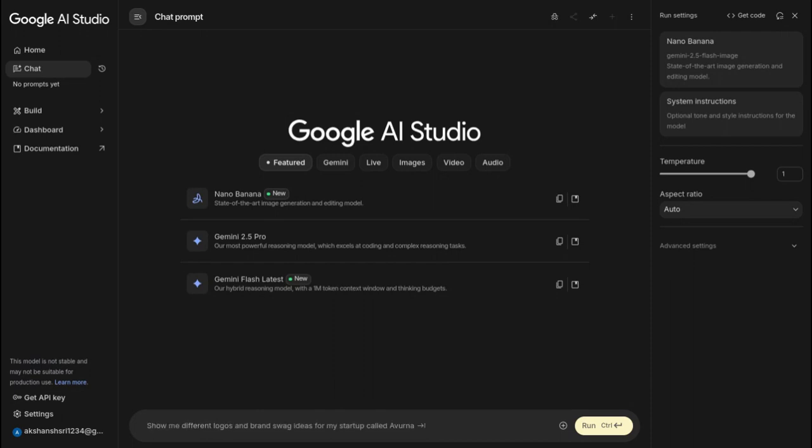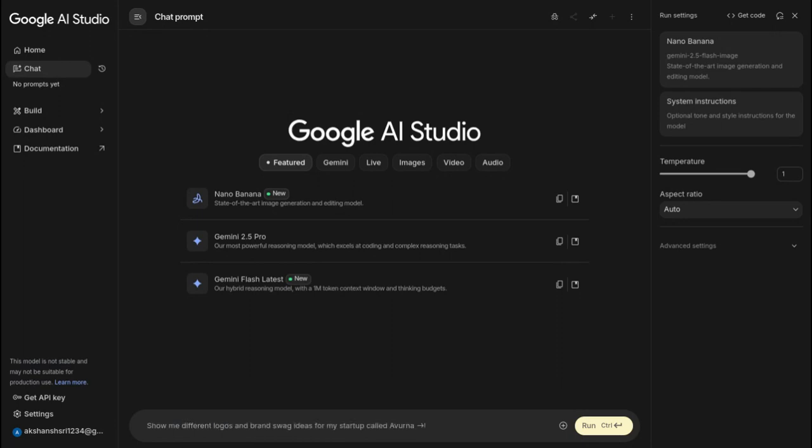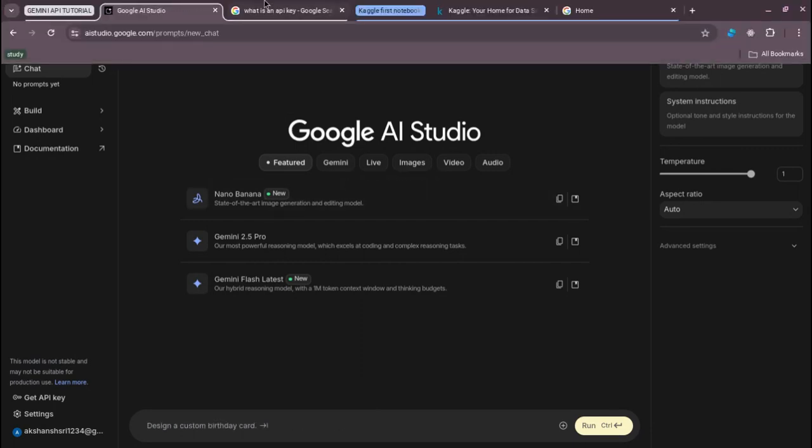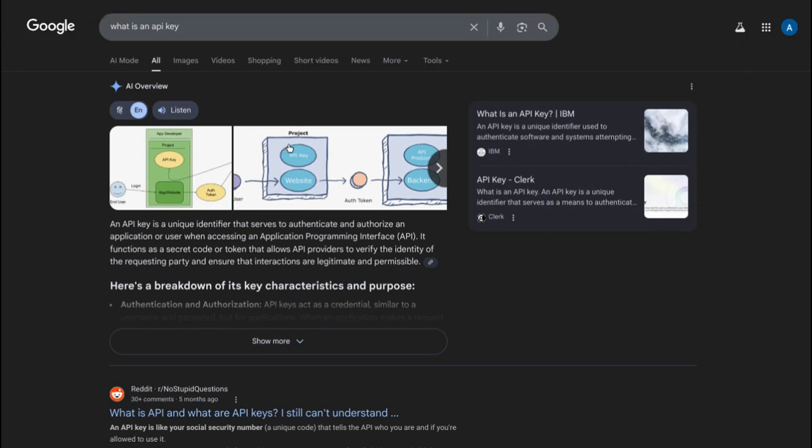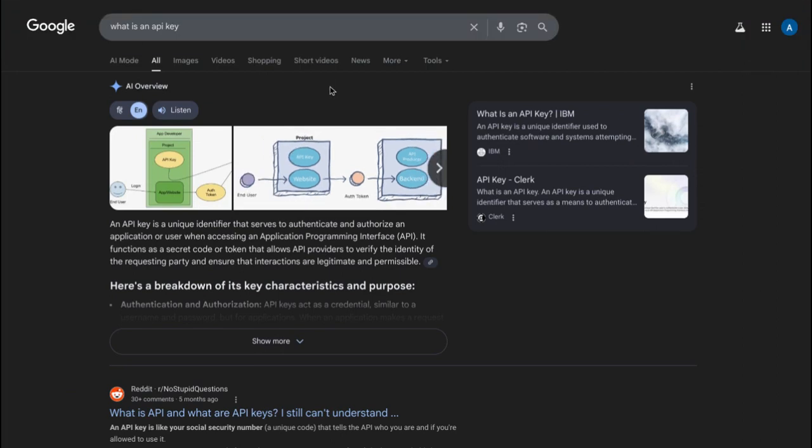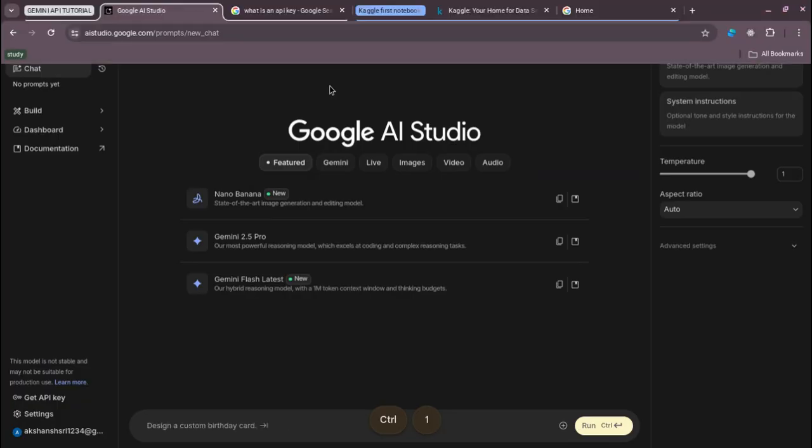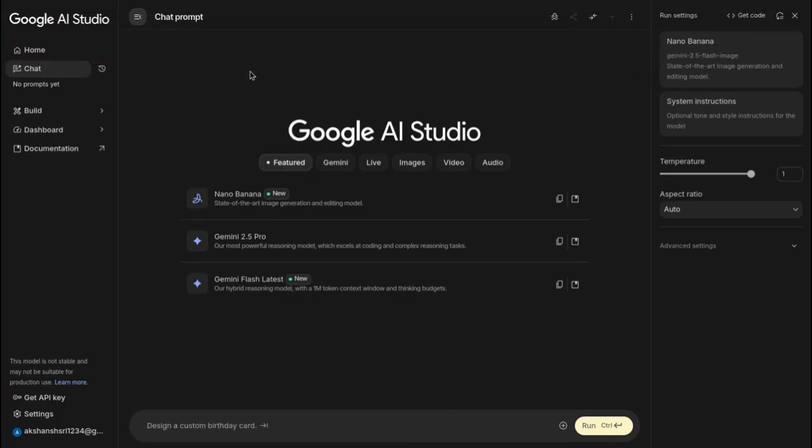I've put timelines in the video, you can just skip to that part. Before starting anything, just know what an API key is. Basically, what I love to think of it as is, for example, if you want to access this website Google AI Studio dot google.com, I'll provide the link in the description box.